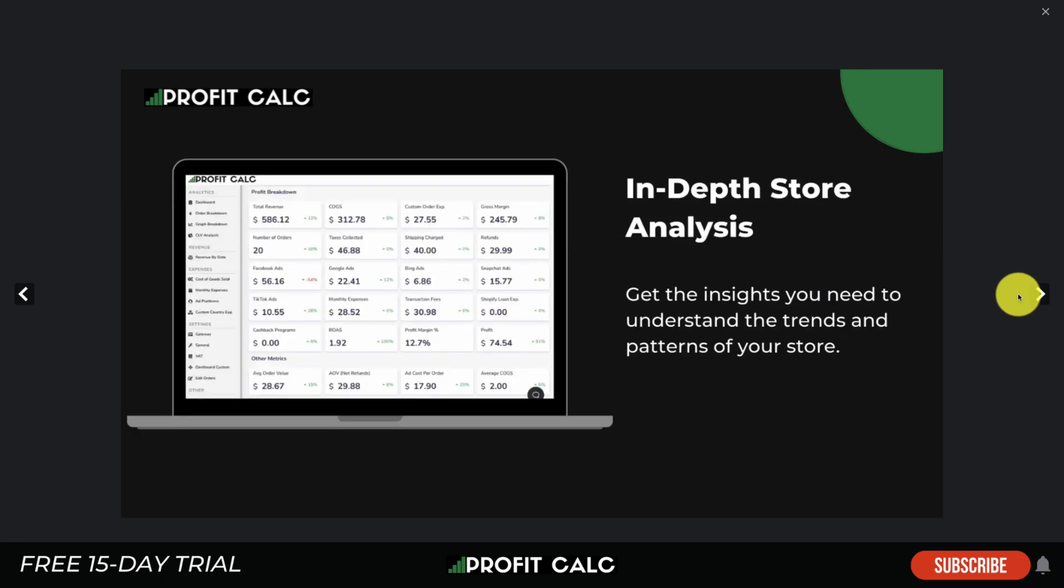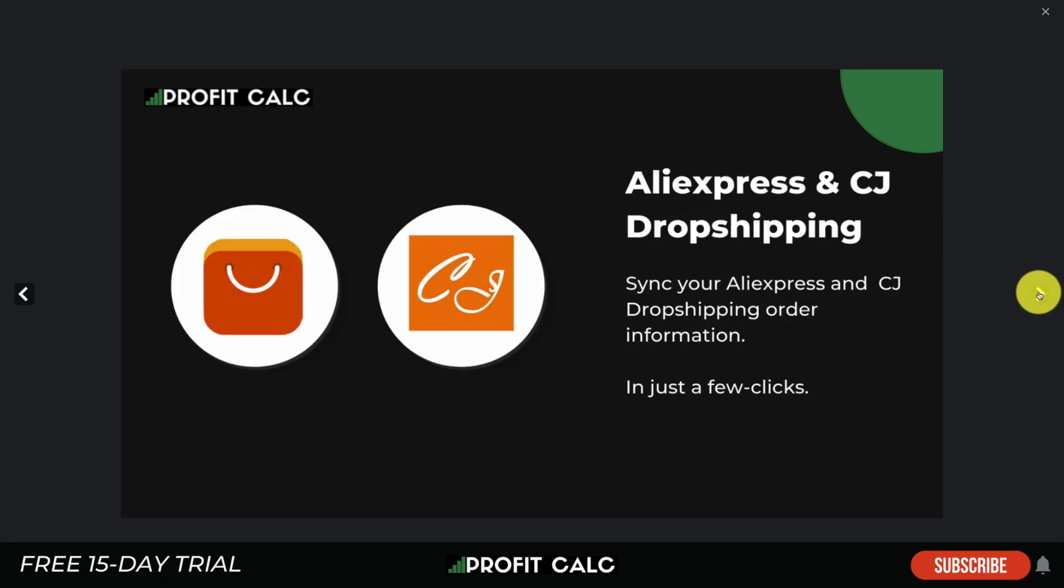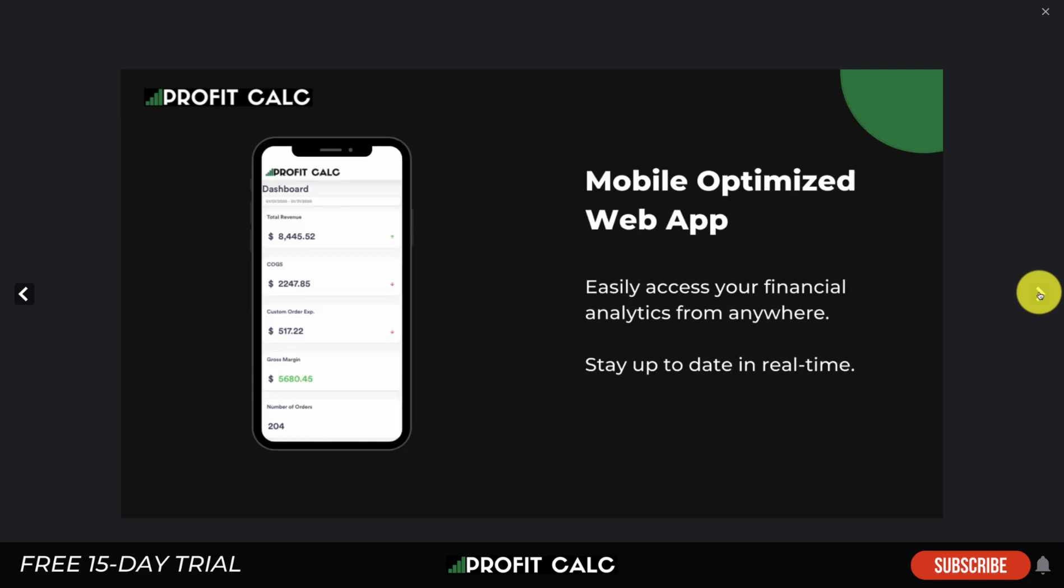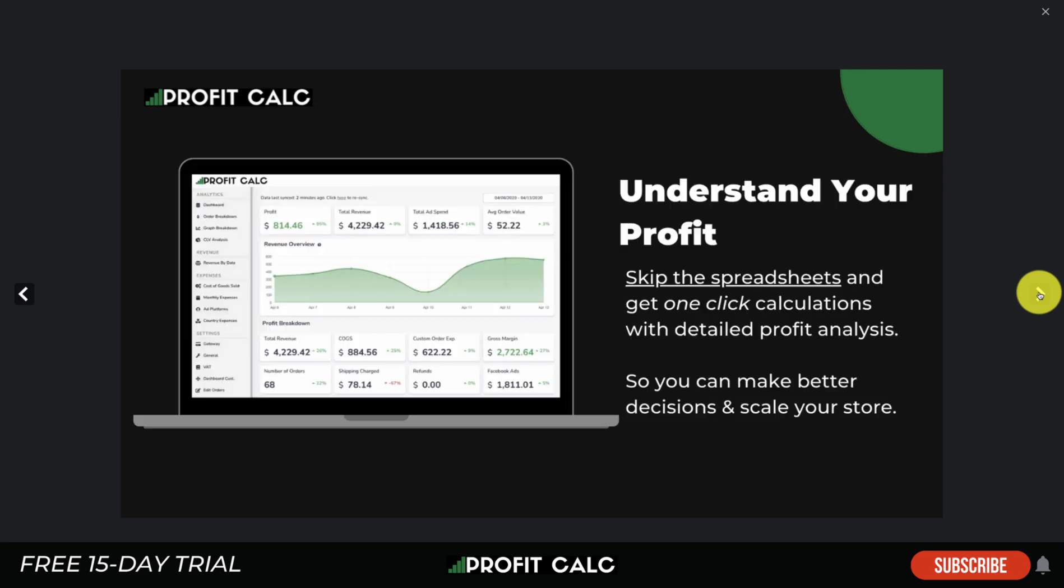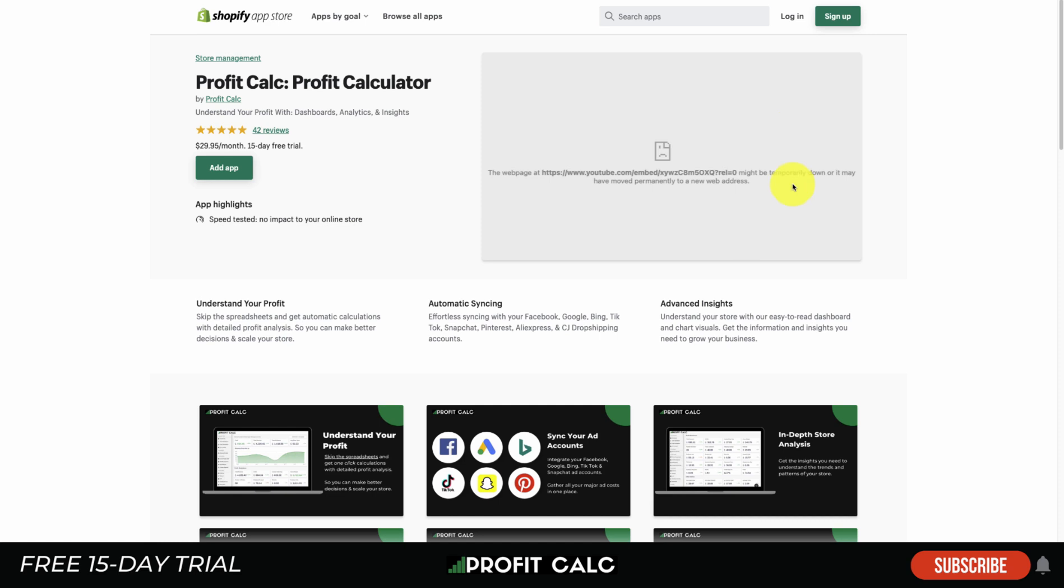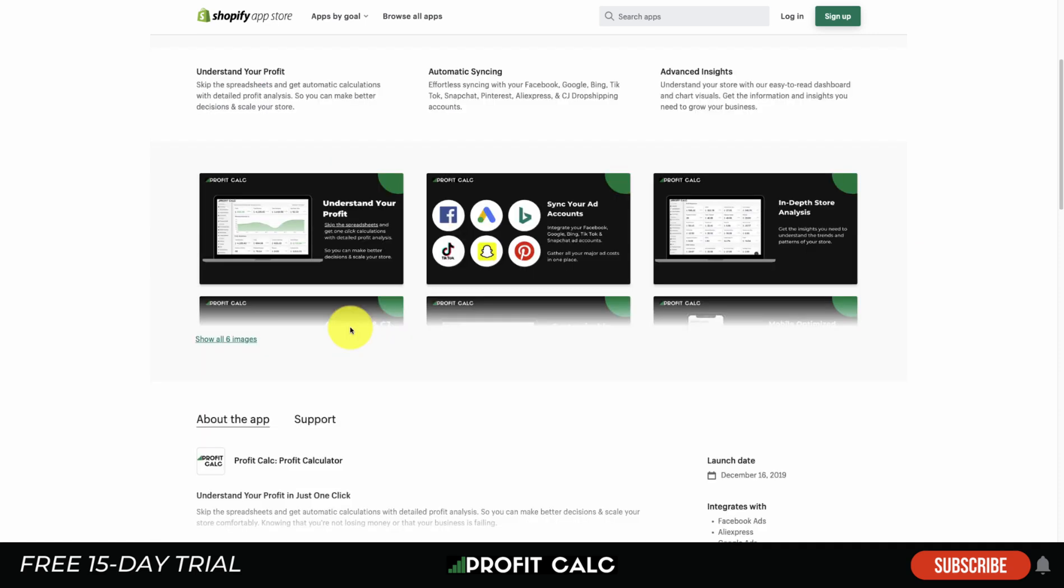If we go to the Shopify app listing here, we can get some screenshots on how it looks. It's going to be a really clean dashboard giving you all the important metrics you need, syncing with your favorite ad platforms including AliExpress and CJ Dropshipping for your cost of goods sold, and it's mobile optimized so you can view your profits on the go. Overall, that's going to be the easy way. It's got a 15-day free trial.